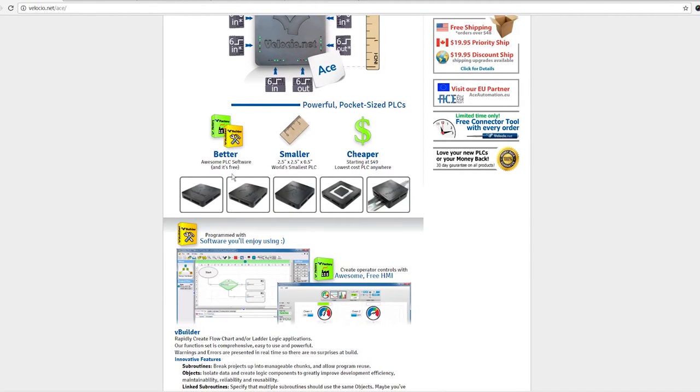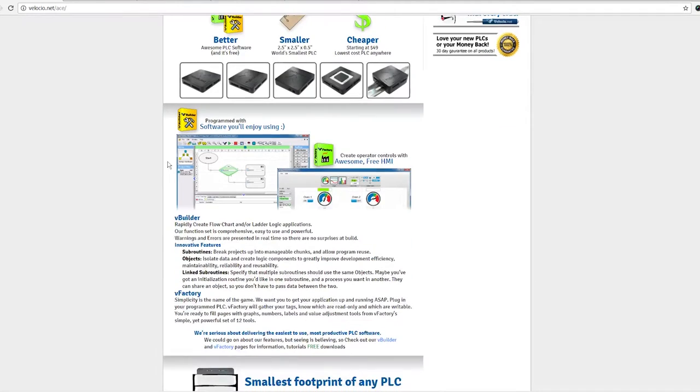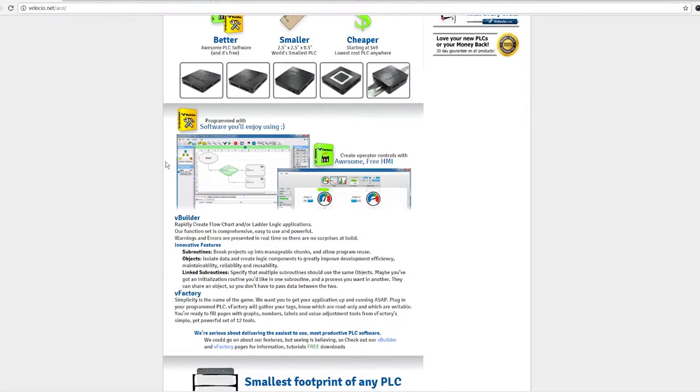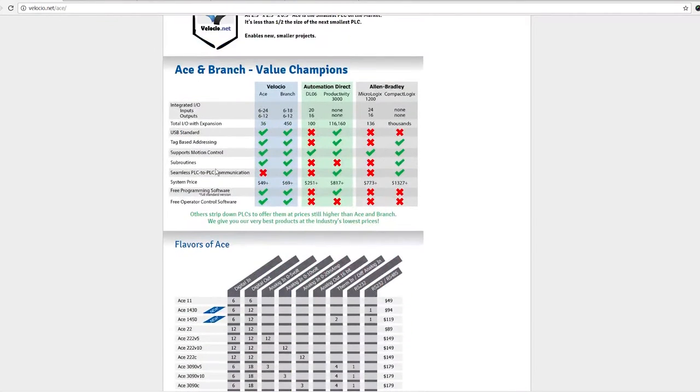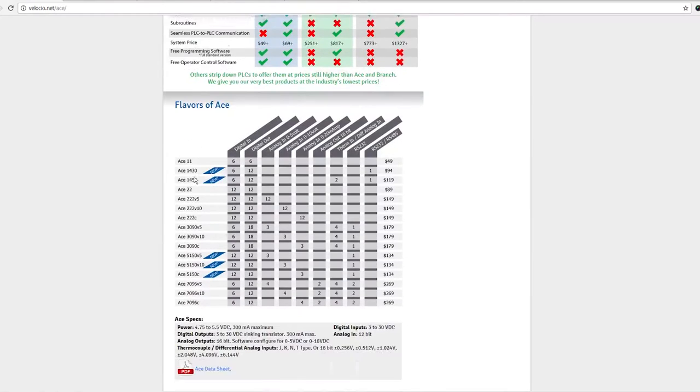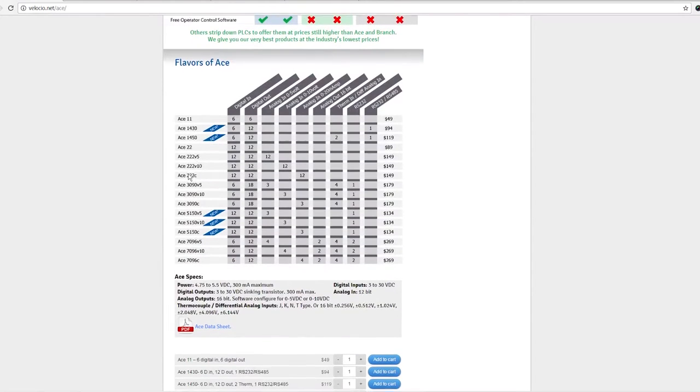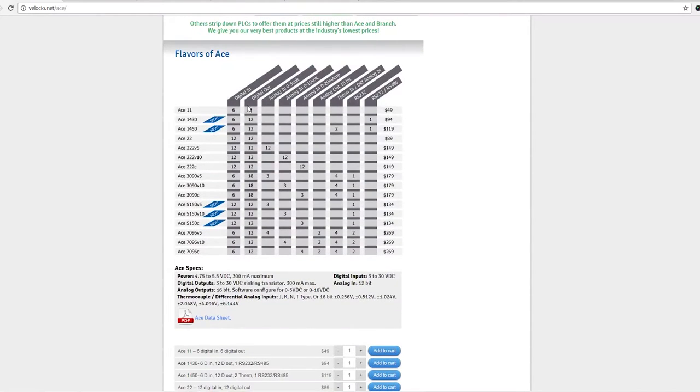They are cheap. The entry-level model starts at $49. They're DIN rail mountable. Form factor has something to be desired. The software has very powerful features for what you actually pay for it. You have your most basic level at $50 US which has six in six out.